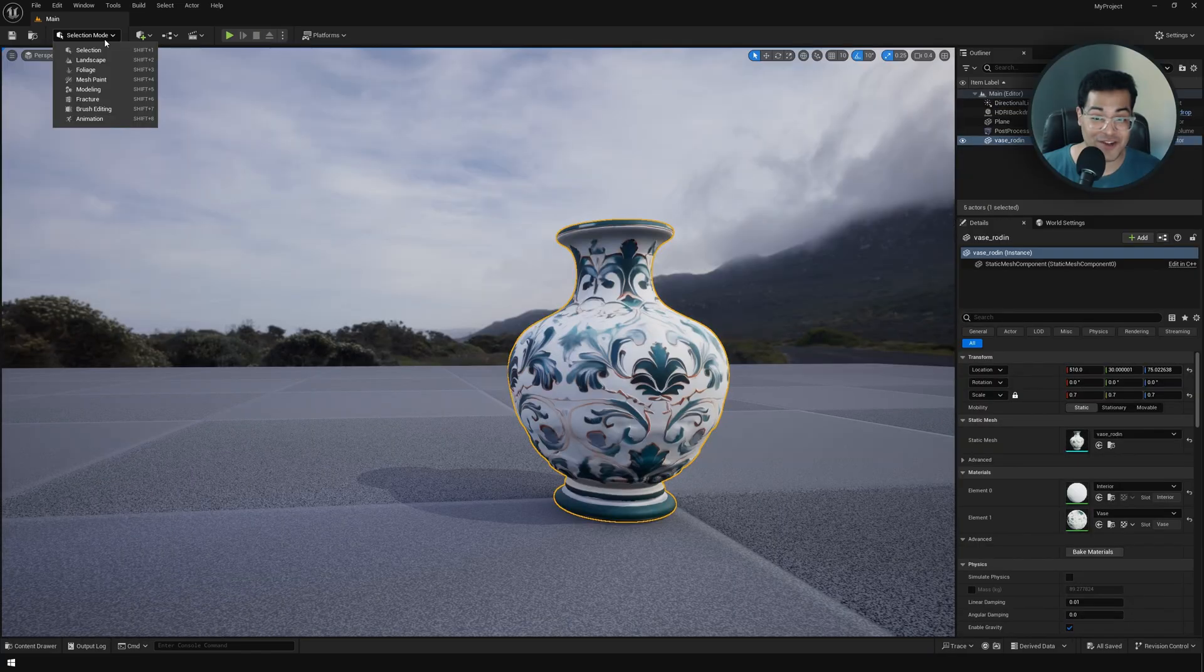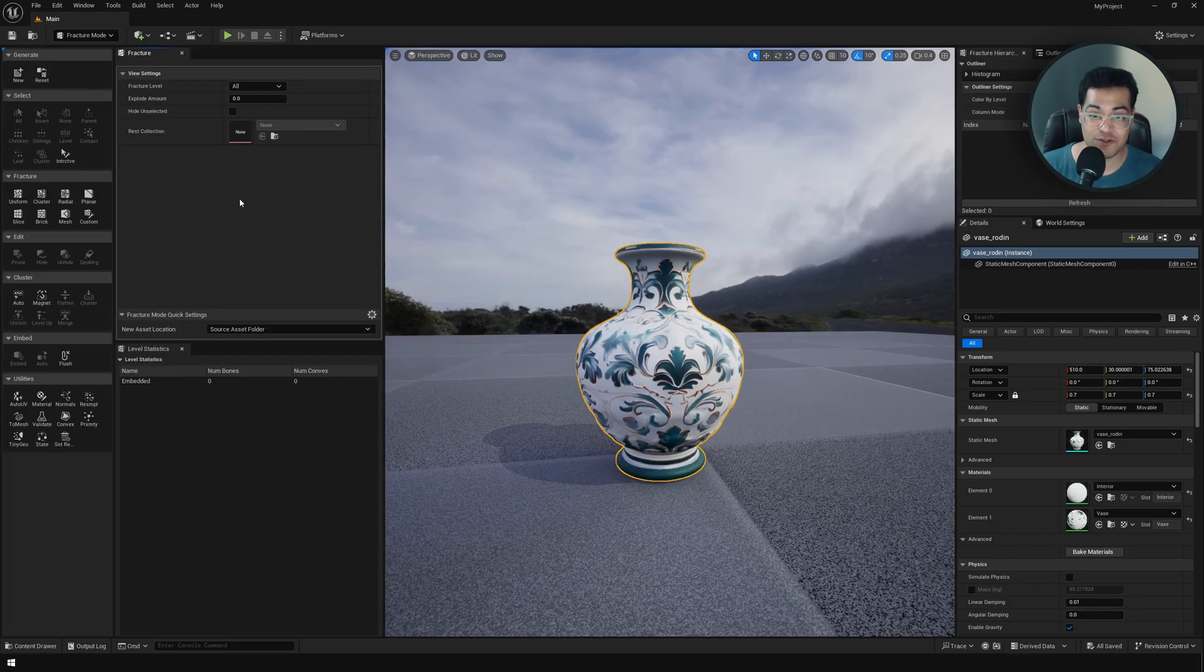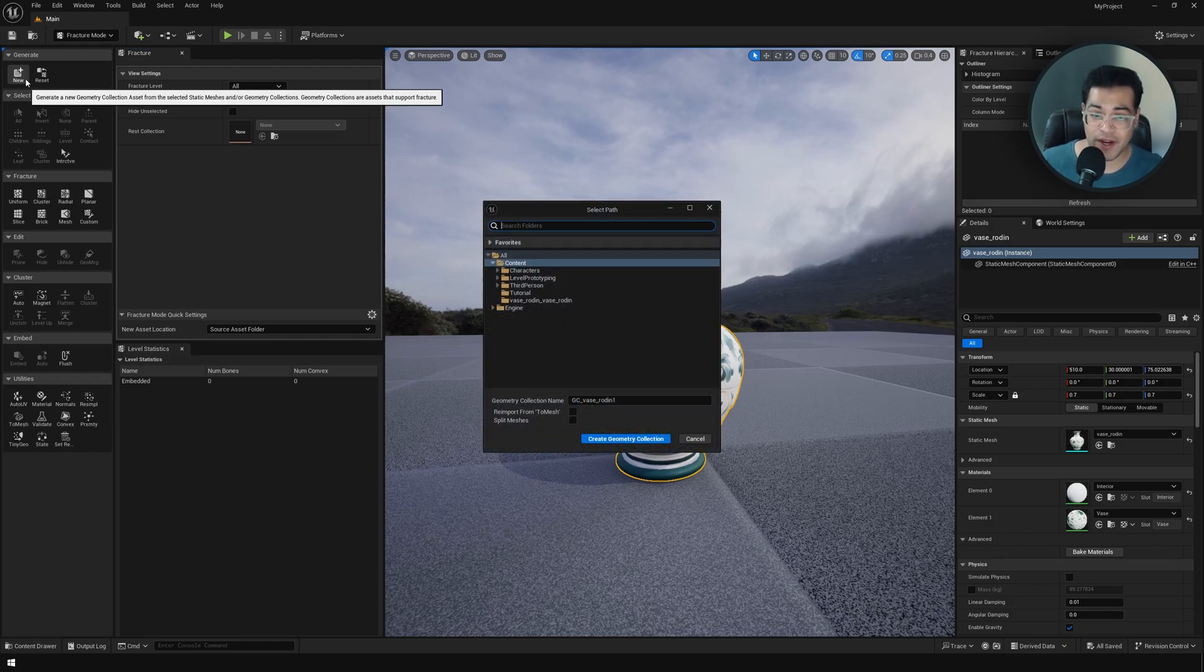Let's get started with the chaos physics. I'm going to go to the fracture mode. This is where we define the cell fracture settings, and we need to create a new geometry collection.